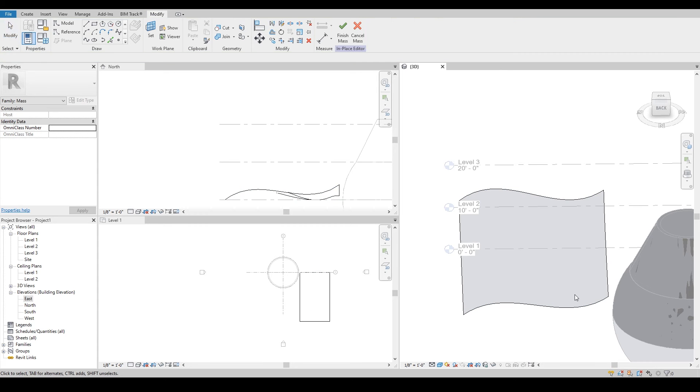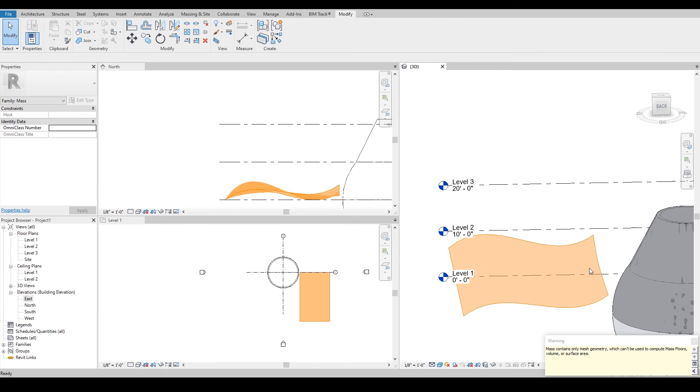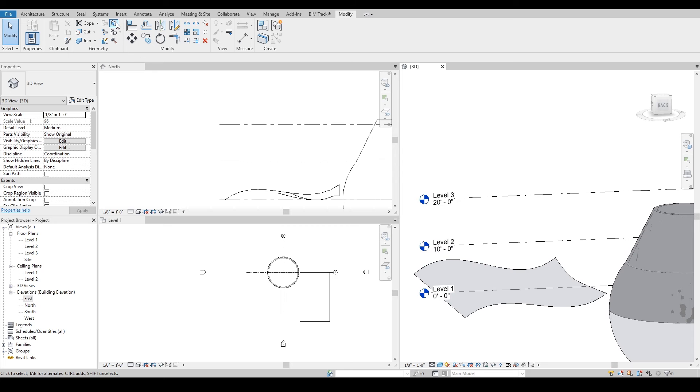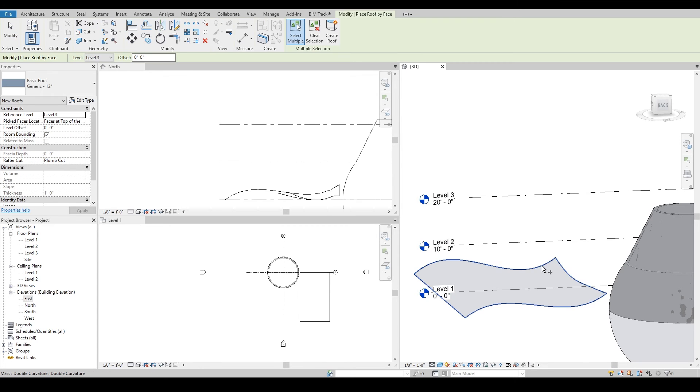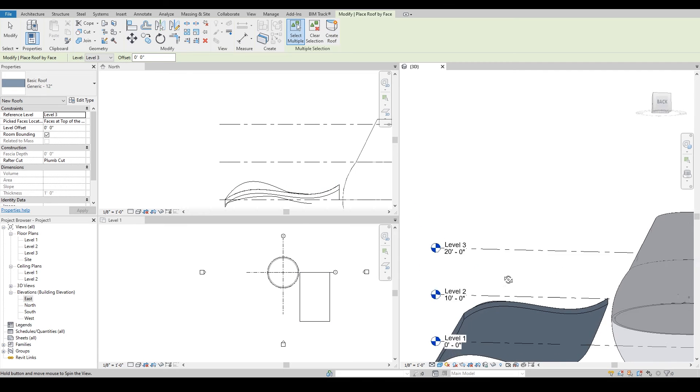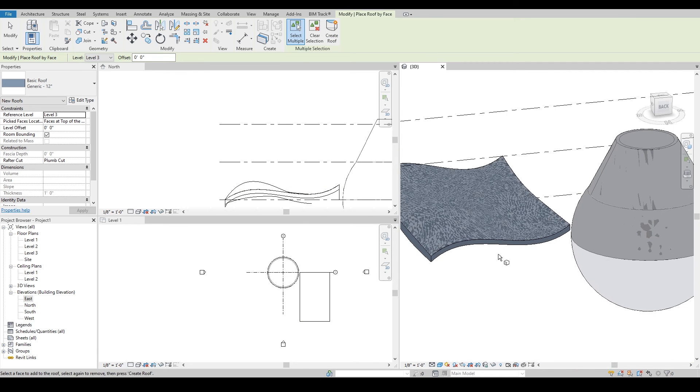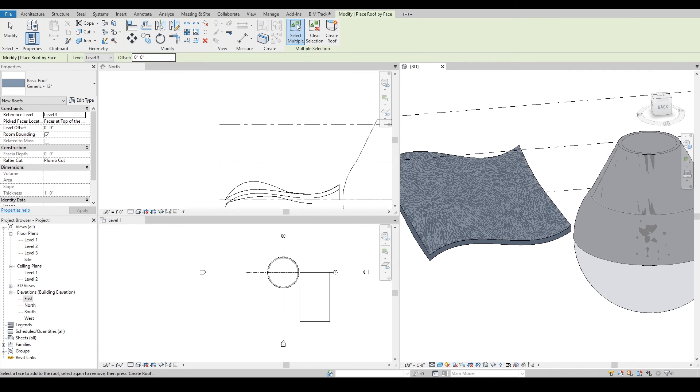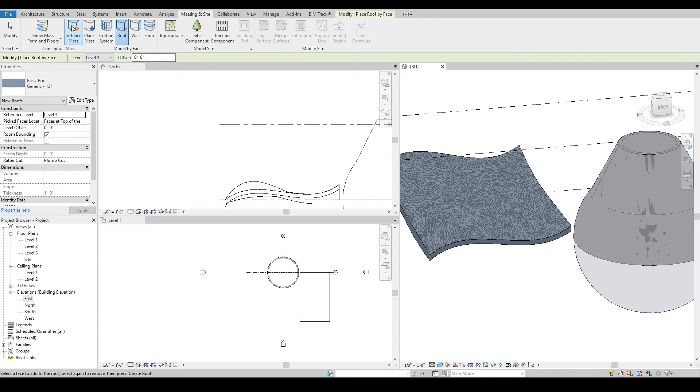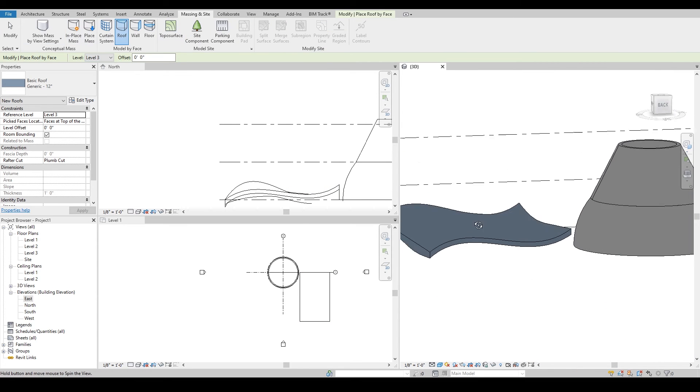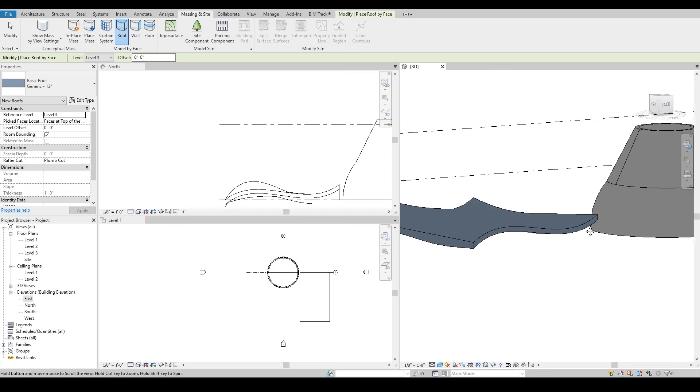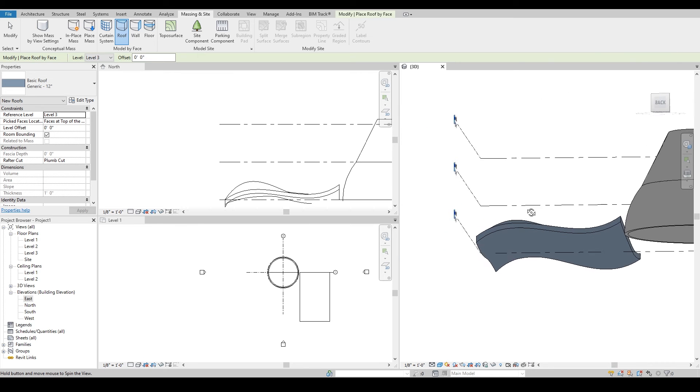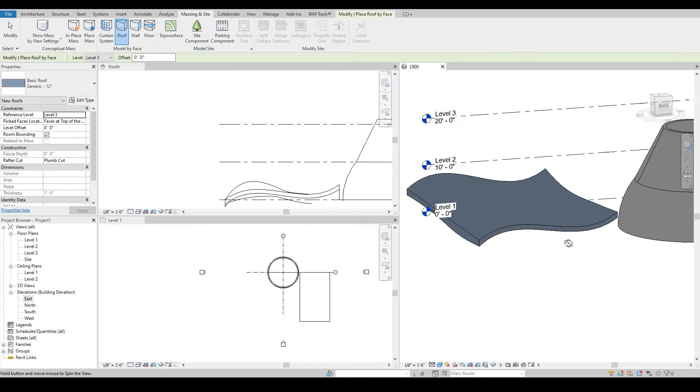Once we have the form, we can simply go to massing and site, select roof, select the form, and create a roof out of it. You can come into the massing and hide the mass, and you will see the double curvature roof right there.